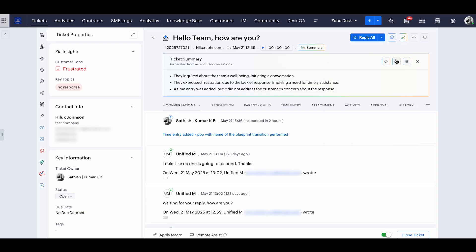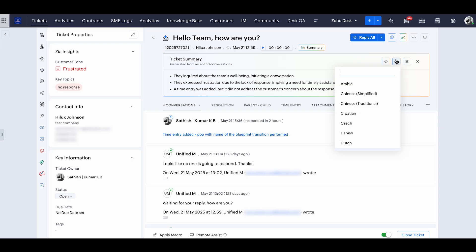The best part is you can also translate the summarized content. This is mainly useful if you're an international company and receive queries from your customers across different languages. So you can summarize the content in your language and that will help you better understand the tickets.